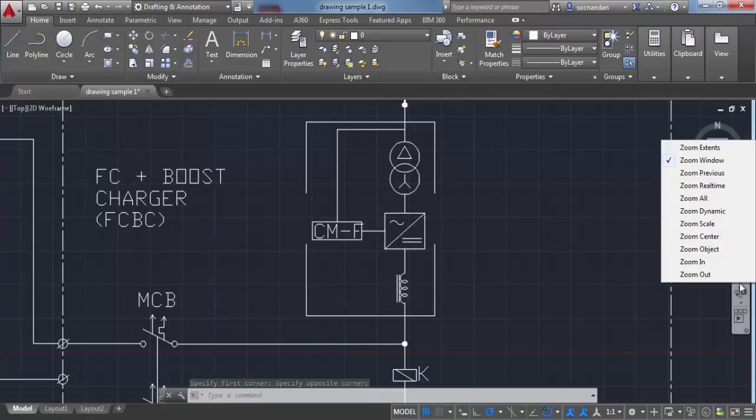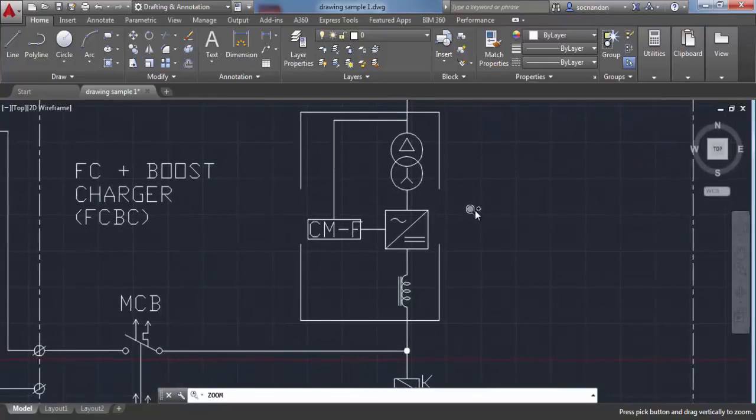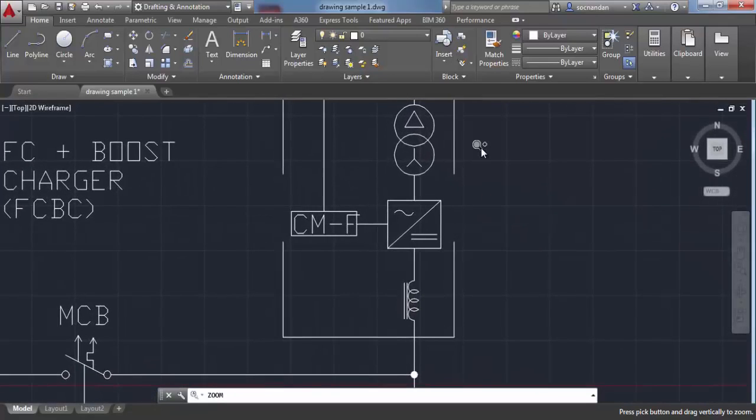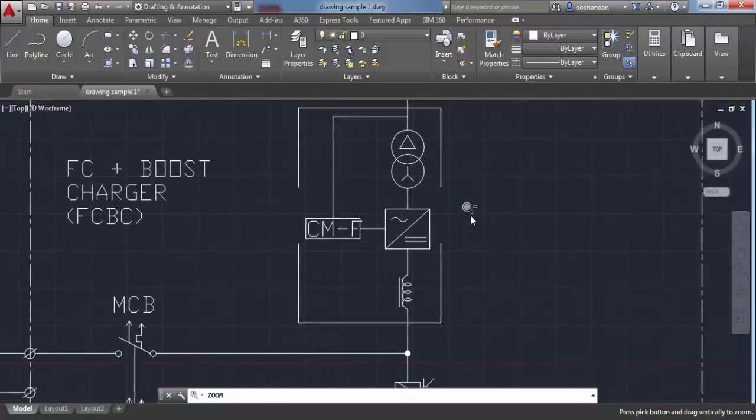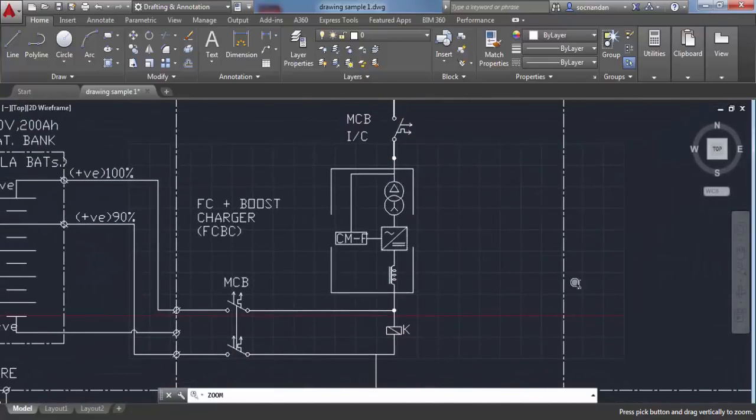You can also select zoom real time. Once selected, click on the screen and move your cursor upward to zoom in or downward to zoom out.